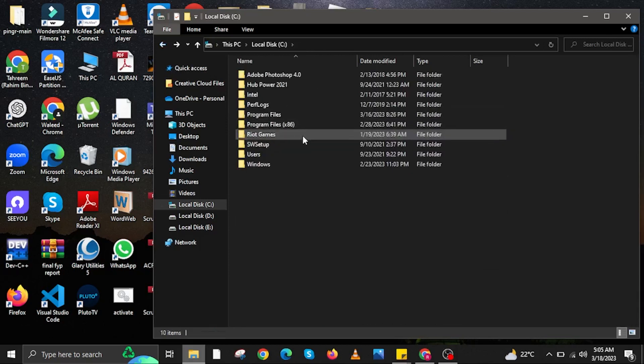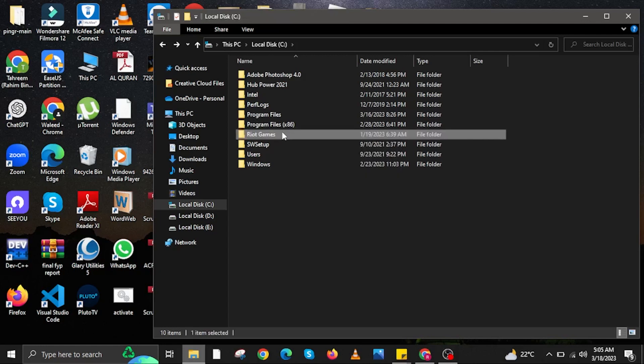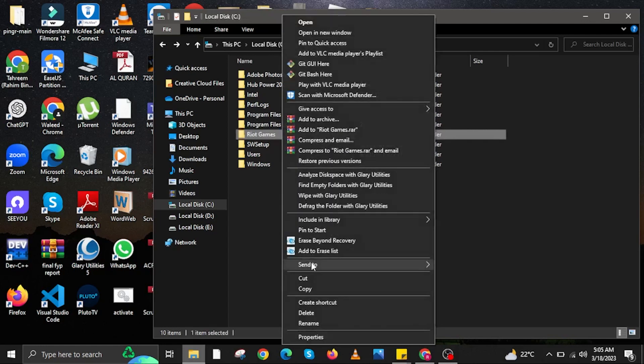Then go back to local disk C. And then in here, you are going to locate your Riot Games folder. Right click on it and then delete it.